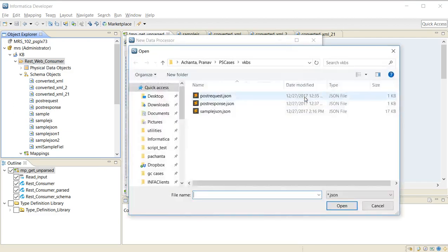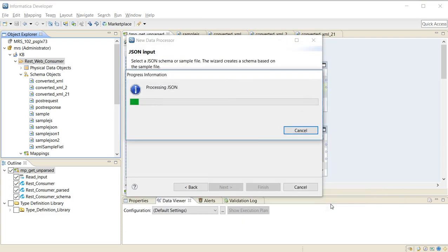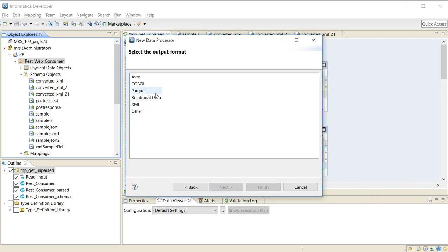I'll be using a sample JSON file that I created by copying the response from the browser. I say open. I select relational data and click finish.